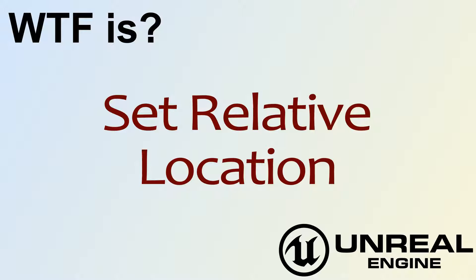Hello, welcome to video 4. What is Set Relative Location?